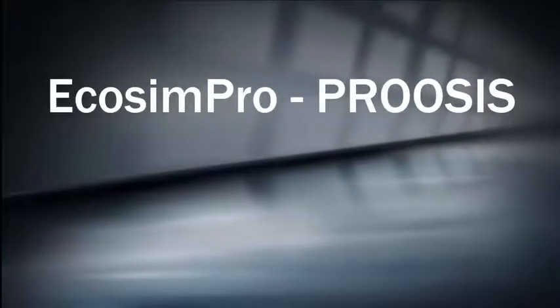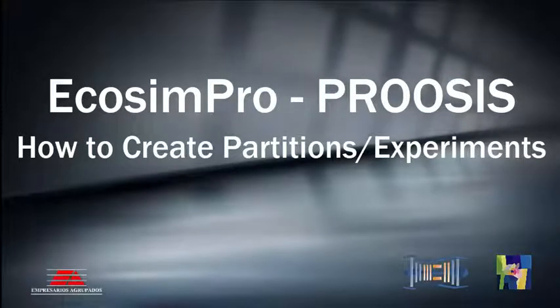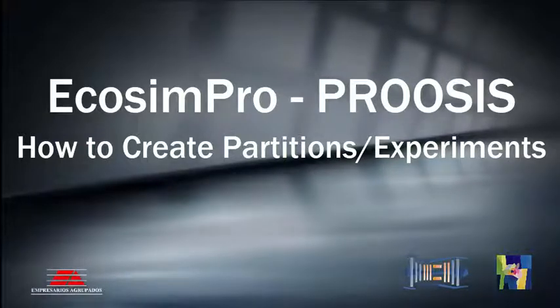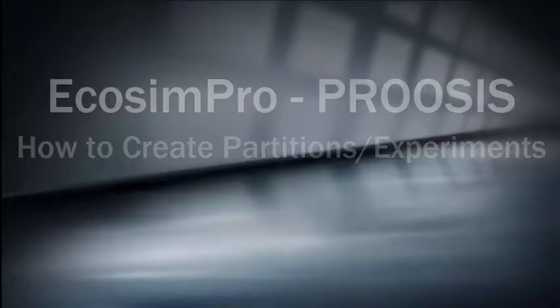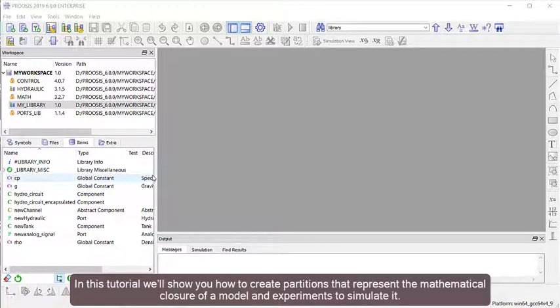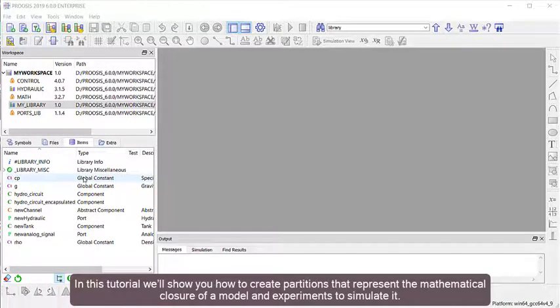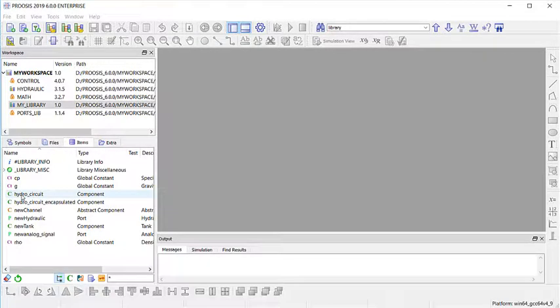Echosim Pro and ProSys are software tools for simulating and modeling systems. In this tutorial, we'll show you how to create partitions that represent the mathematical closure of a model and experiments to simulate it.